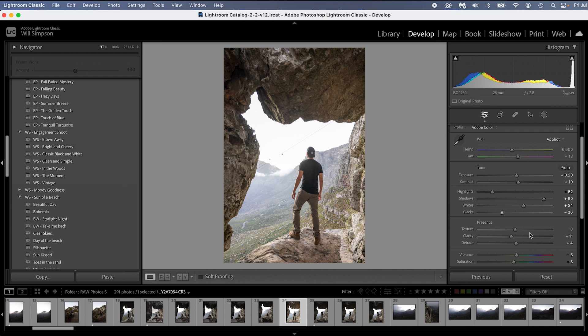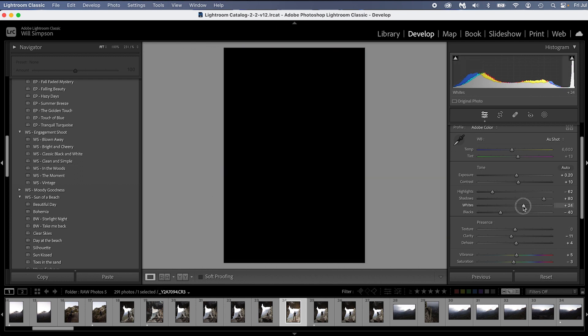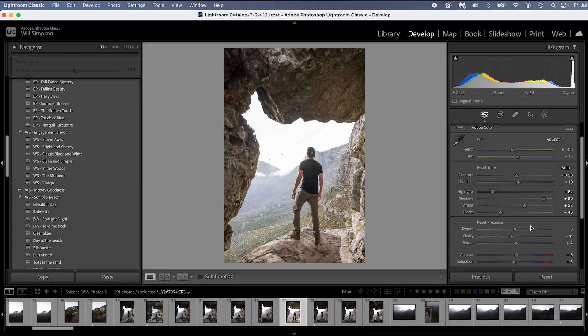Now sometimes it's a little off, so I always recommend double checking it and seeing if it works, but this looks like it did really, really good. So that's a quick, fast way to set your photo to be properly ready to be edited.